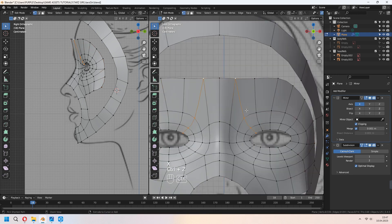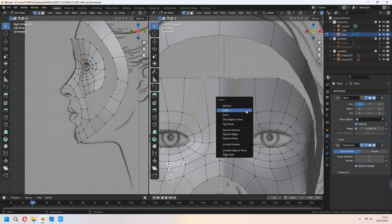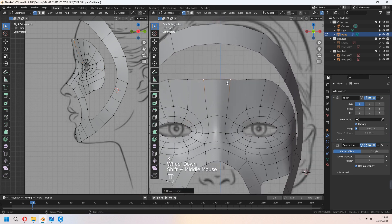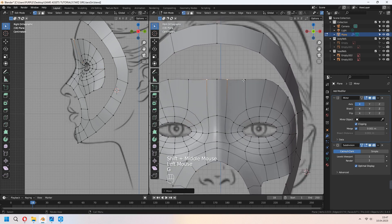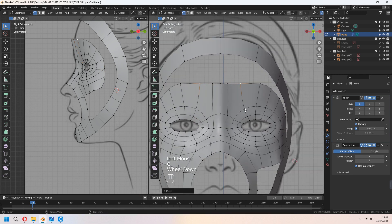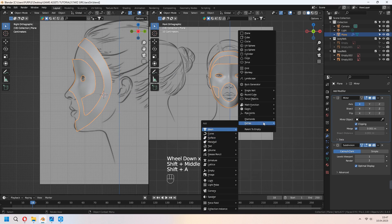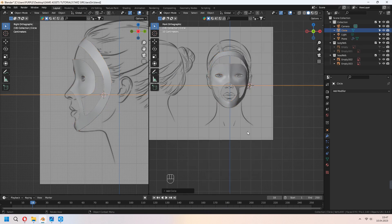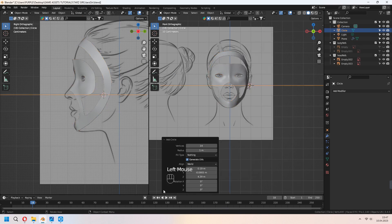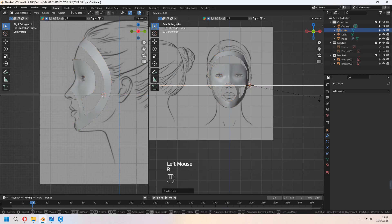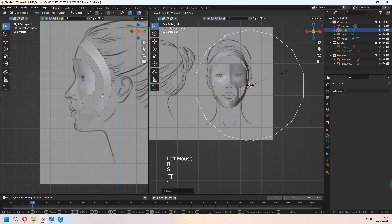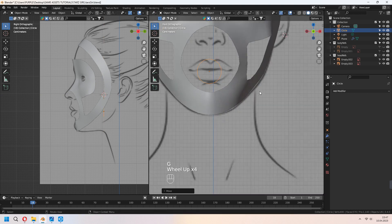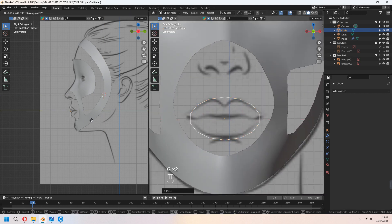If it becomes triangulated, you can dissolve edges with X. For the mouth, add a circle with 14 vertices. Scale it and place it around the character image.